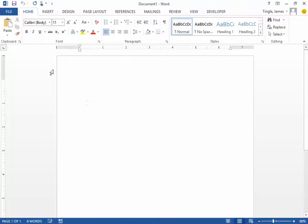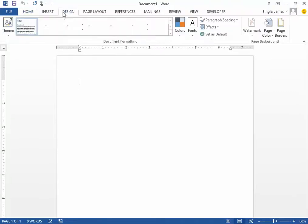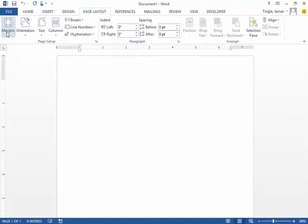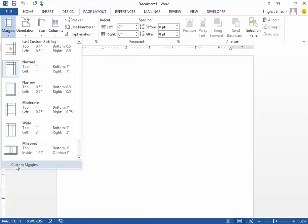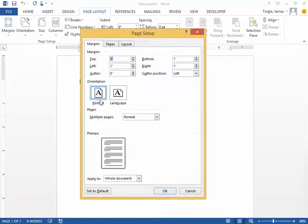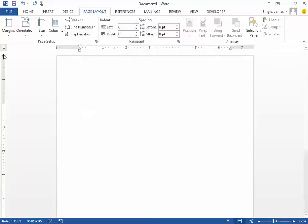Then you're going to want to change the margins. Click on Page Layout, Margins, and you're going to want a 2-inch top margin. Come down here to the bottom and change this to 2 inches for the top margin, then hit OK. Now you'll see the top margin over here on the left is 2 inches.